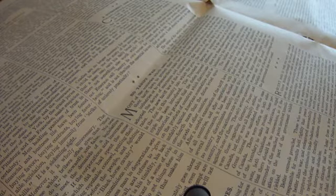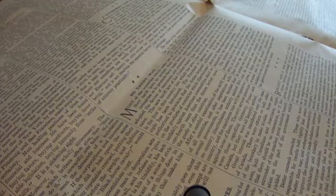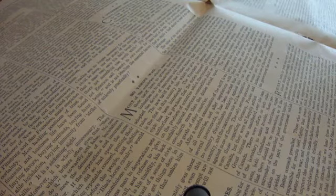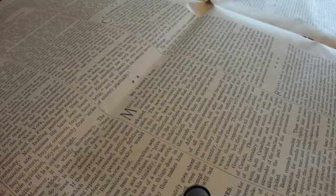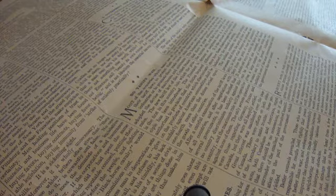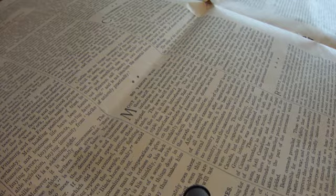Here we are with another story from the Youth's Companion magazine, April 28th of 1910. We're going to bring you a story that is of importance.